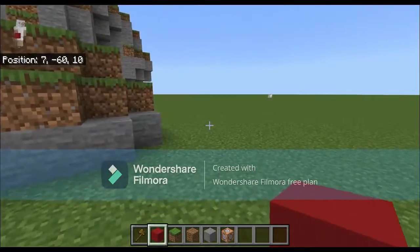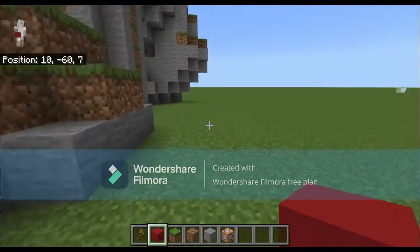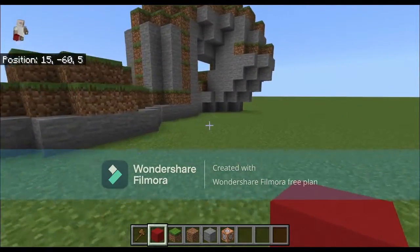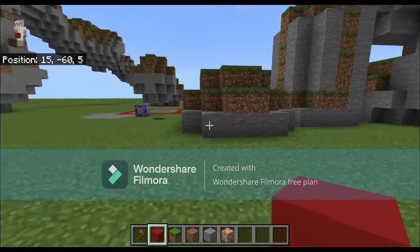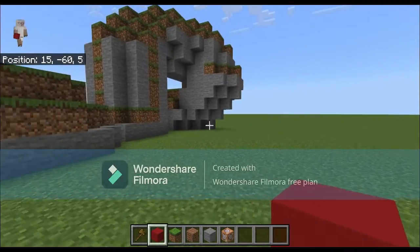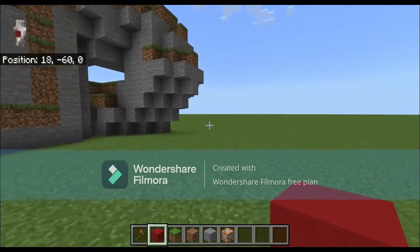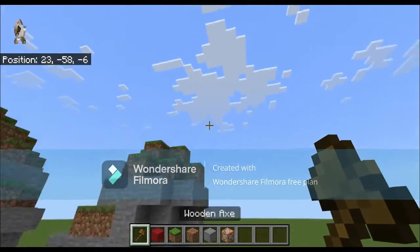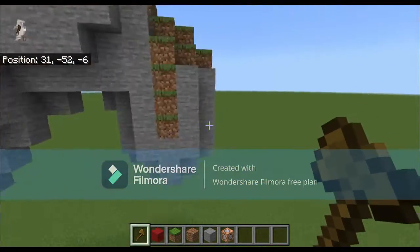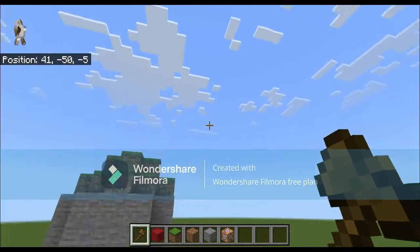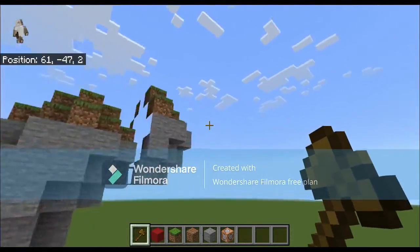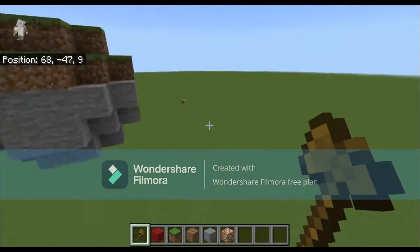Hello guys, welcome back to another video. Today I'm going to be teaching y'all how to use WorldEdit using a wooden axe in Minecraft. This is kind of what it looks like - you can draw lines, make it so it's pasting whatever you want. This can be TNT, diamond blocks, literally anything.